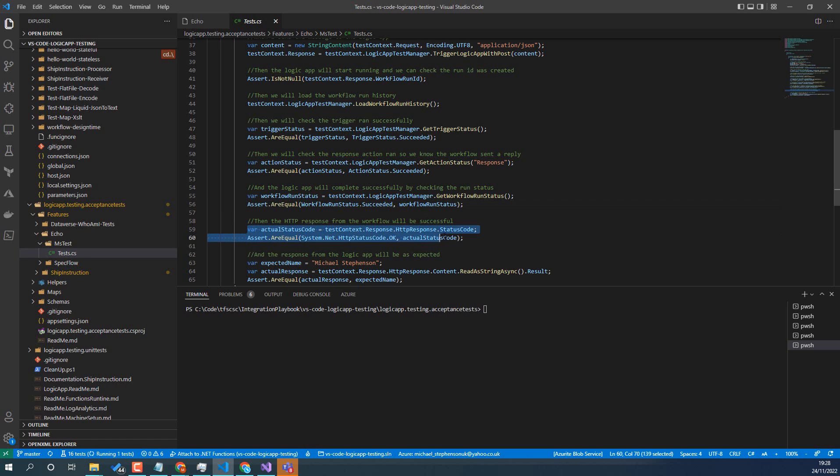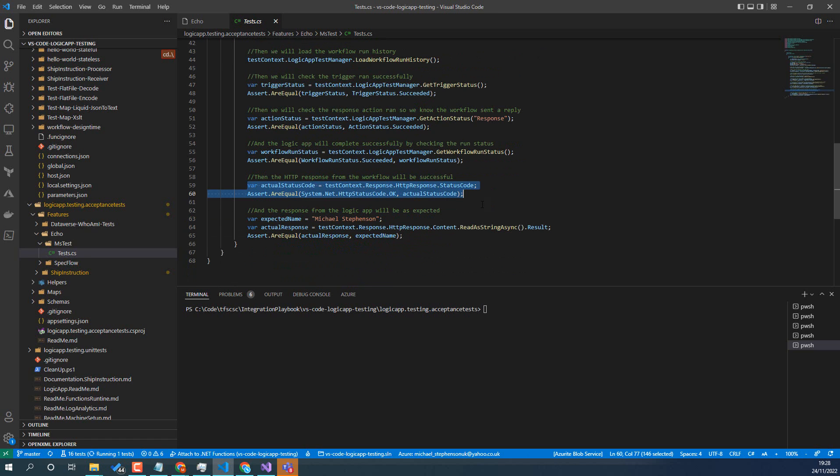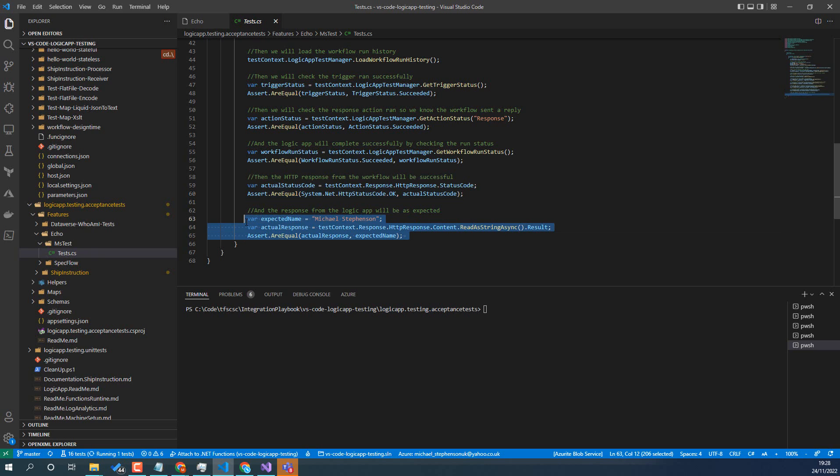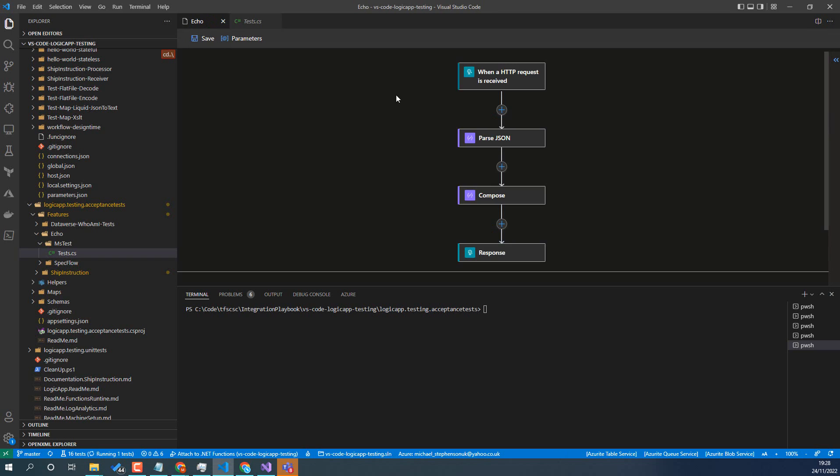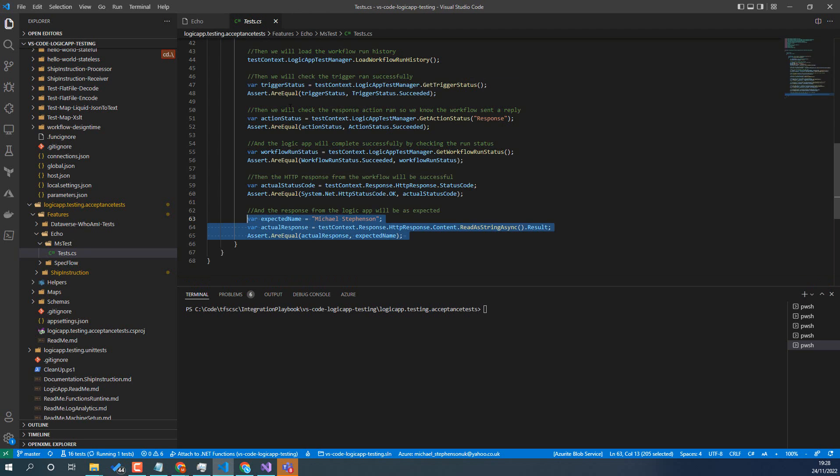And then I would check the overall run status here to check the Logic App was successful. I can check the HTTP response code it returned, and I can also check the JSON message that was the response. So I can do quite a lot of stuff here. Now what you might do is you might have, say we had an if statement in here that went down two different branches, we might have two different tests, one that sends a message that makes it go each way, and we can do two tests that'll cover both workflow branches, and that's just really as you build out your library of tests there.